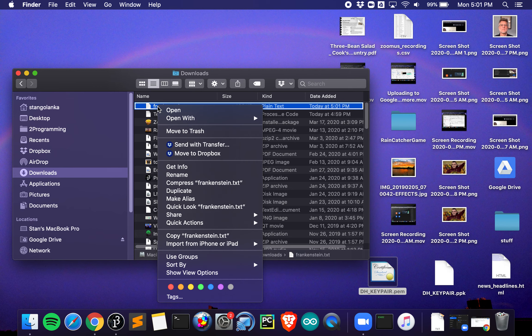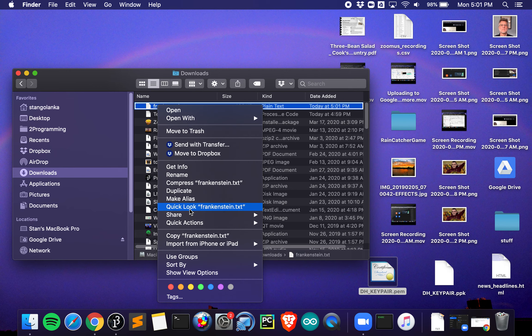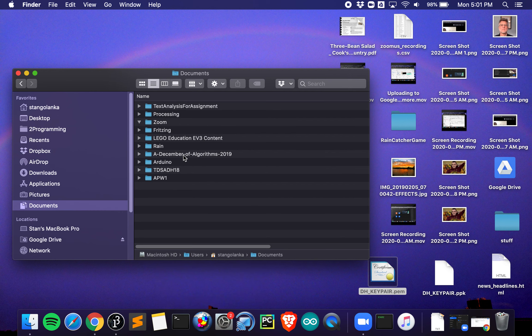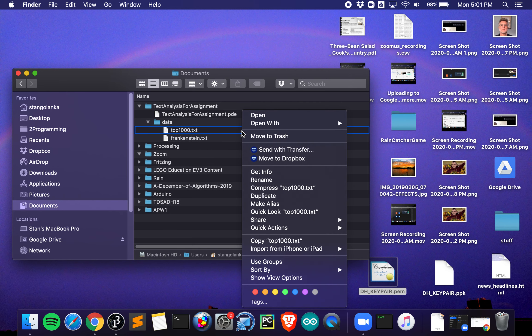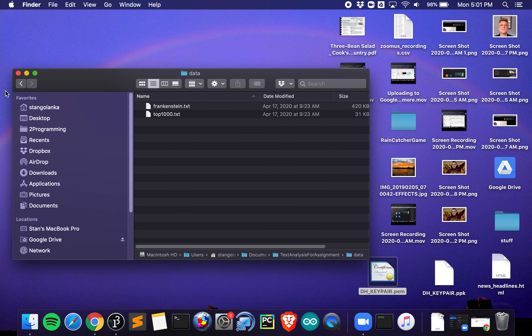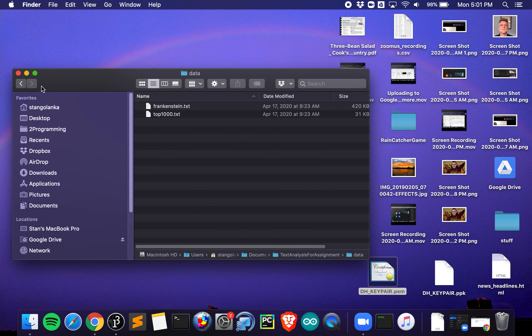It's going to go into your downloads folder, or put it directly in the folder that you want, the data folder. Downloads, Frankenstein, copy, documents, text analysis for assignment, data. It's already there, but I can paste it. If you double-click and open it all the way, it's a little bit easier, then you can just paste down here. But you can paste it right on top of the folder too.